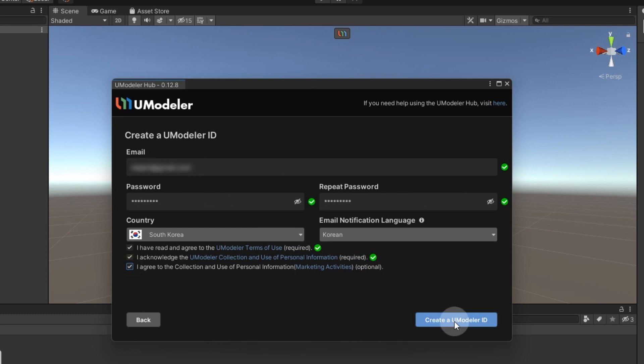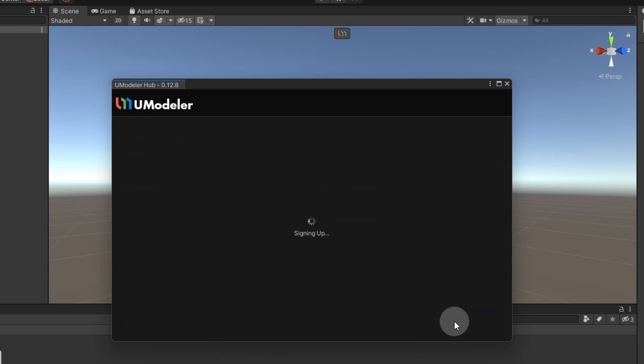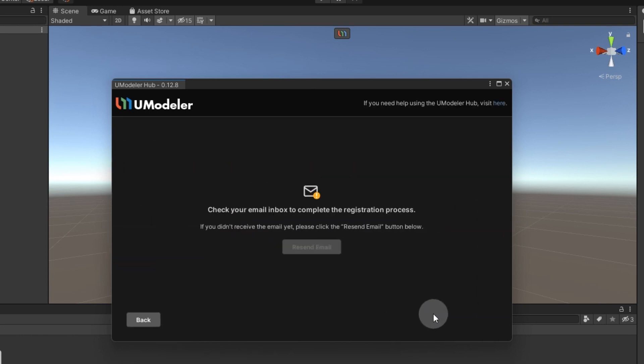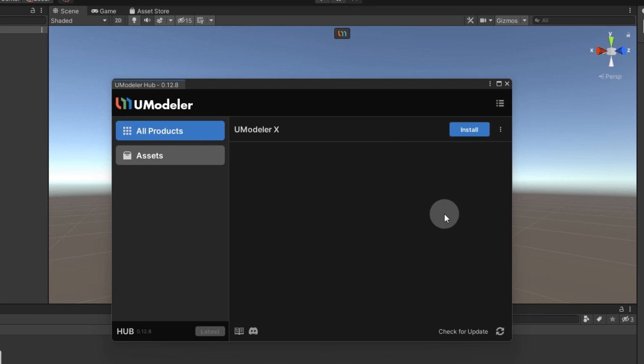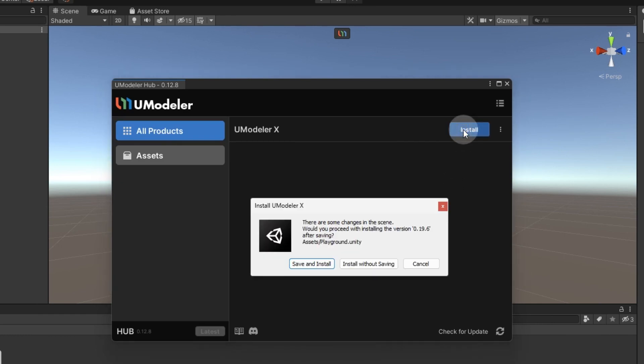After registration, you'll receive an email for verification. Click the Email Verification link to activate your account. Back in UModeler Hub, click Install and then Save and Install to proceed with the installation.